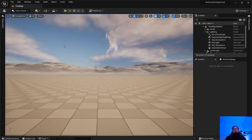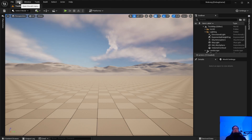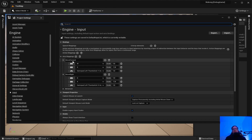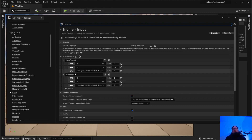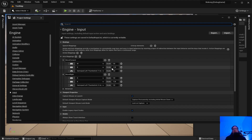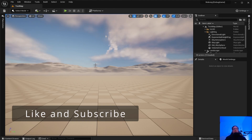If it's not working, double-check your Project Settings. Make sure MoveForward and MoveRight are spelled exactly as they are in the code. Also verify the scales: W is 1, S is -1, Gamepad is 1, D is 1, and A is -1. That's it for this video — make sure you like and subscribe.